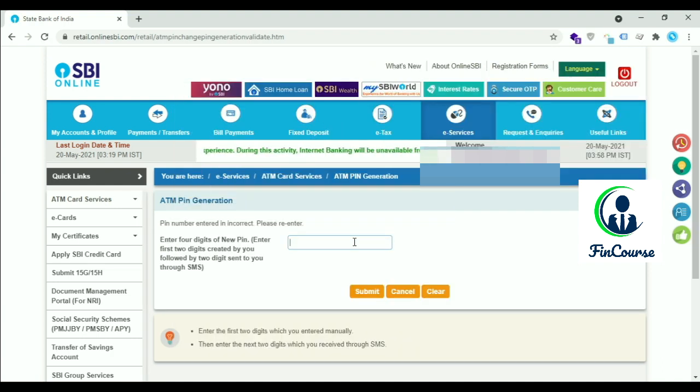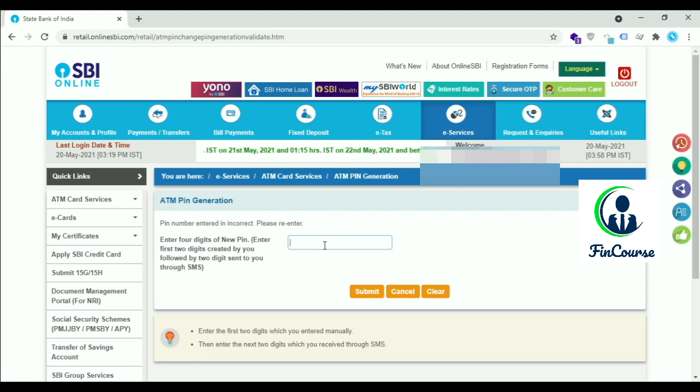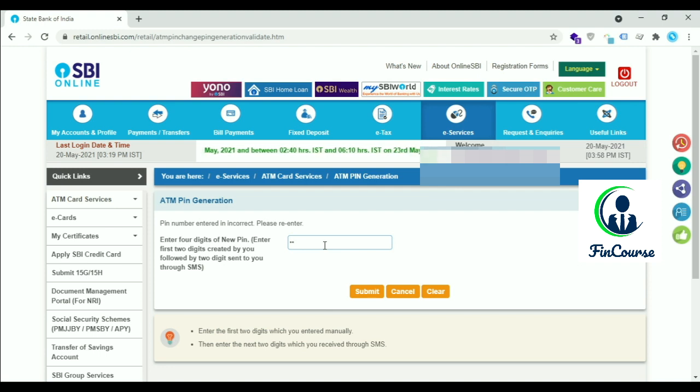The first two digits you have entered, and the last two digits will be sent to your mobile number. First two digits will be selected by you and last two digits will be sent to your mobile number. Enter those two digits.